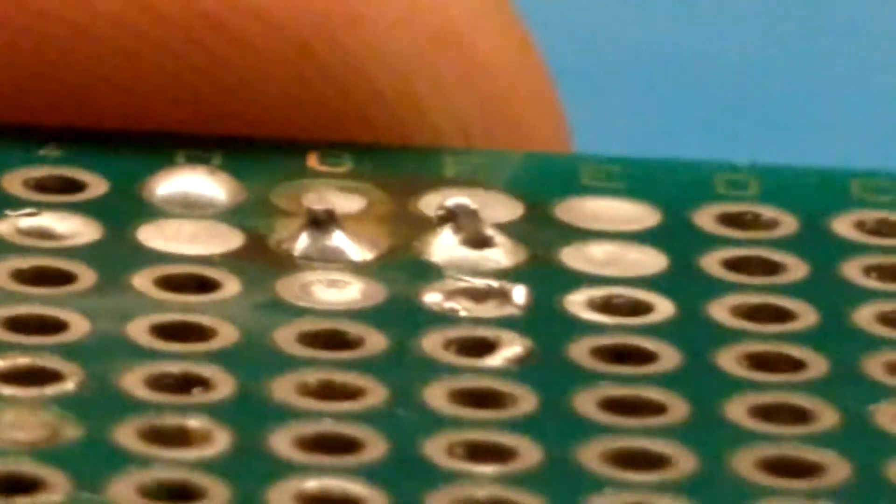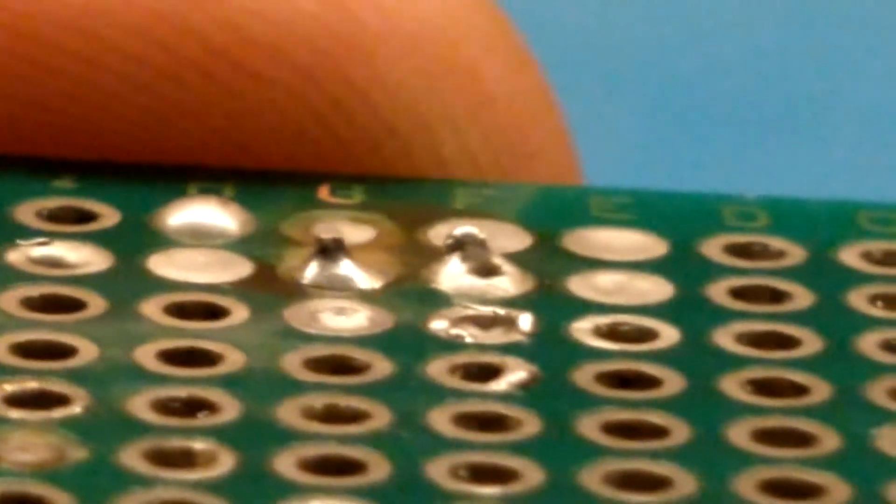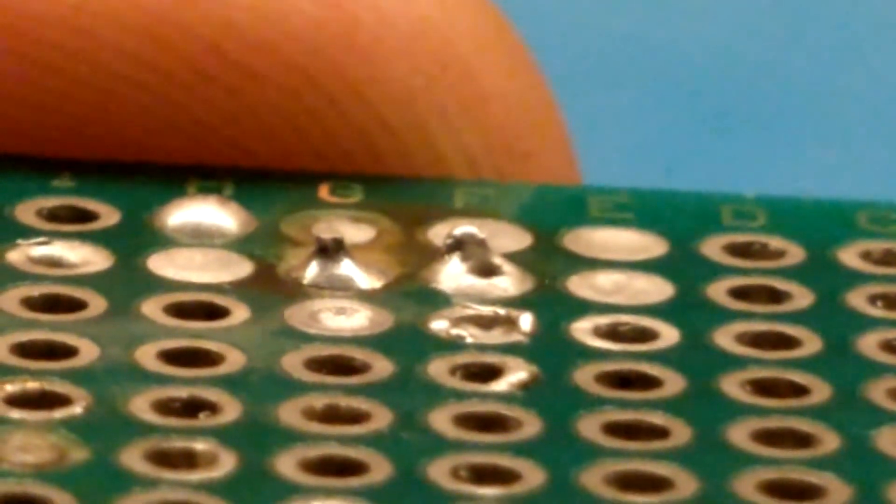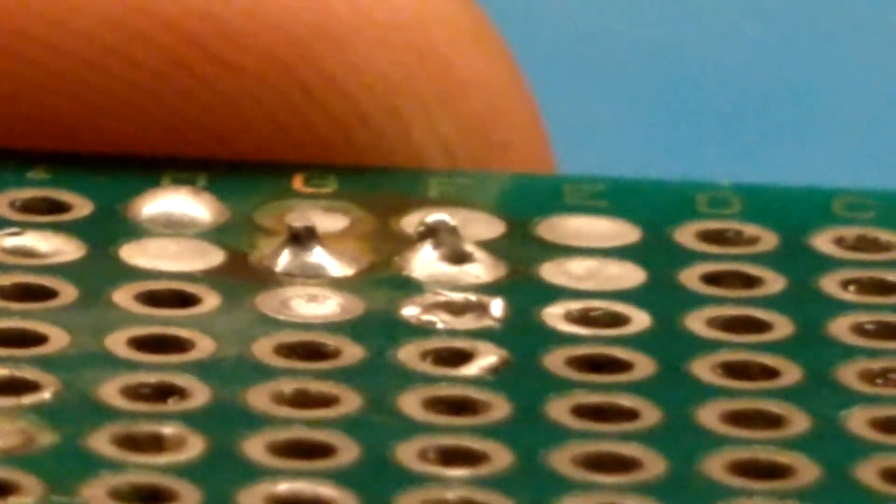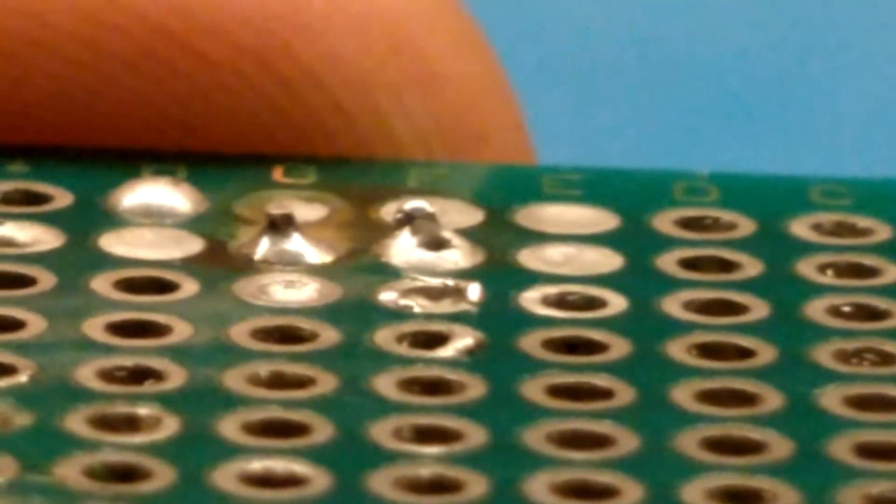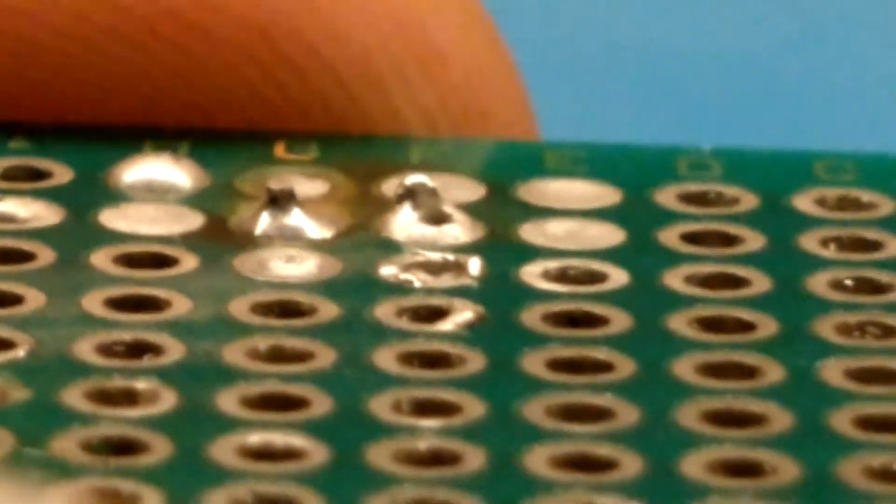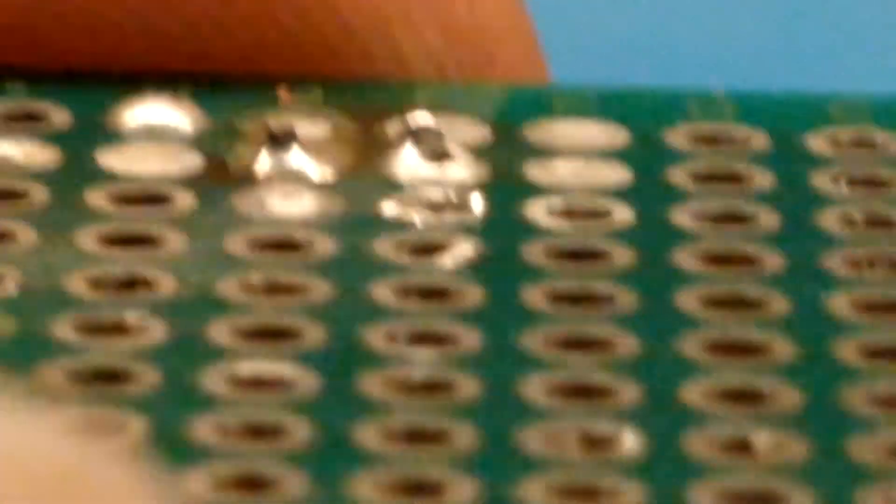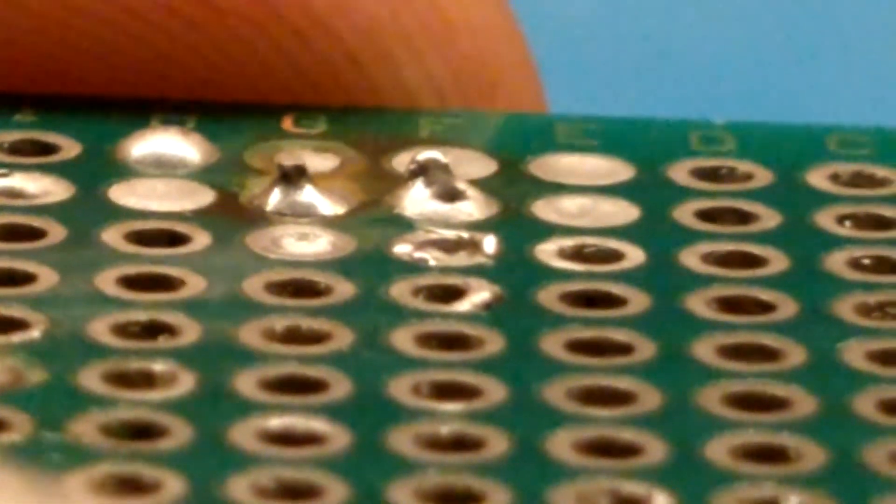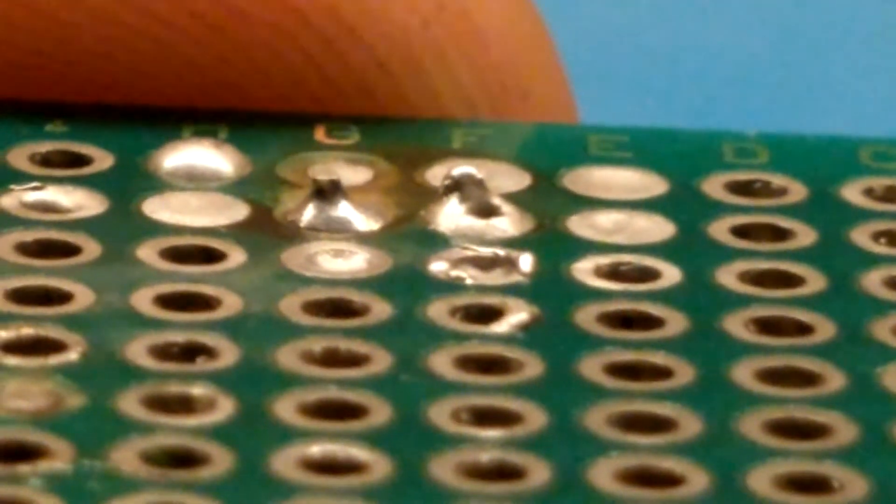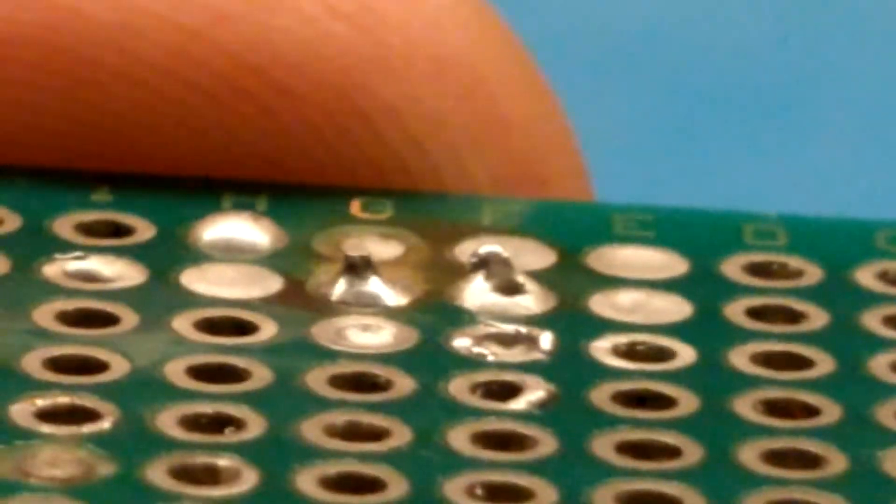And here are the results. As you can see the one on the left is a lot shinier than the one on the right. The one on the left is the virgin solder and the one on the right is the solder that I reused.